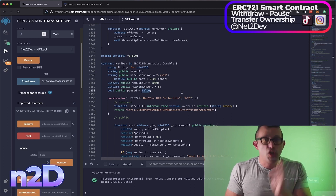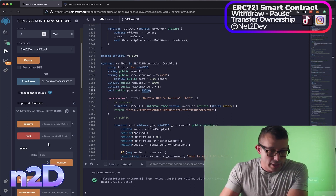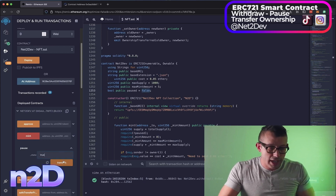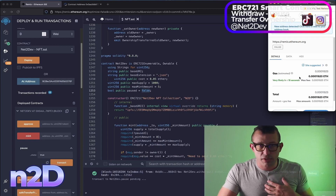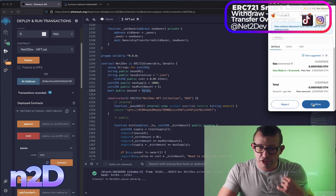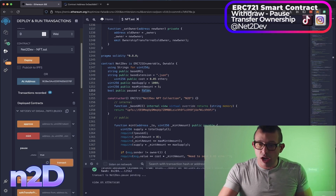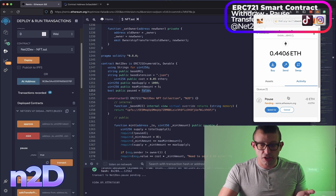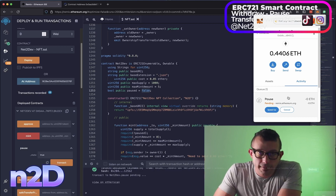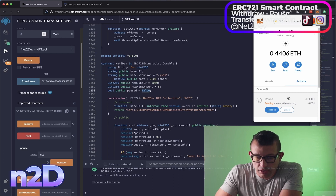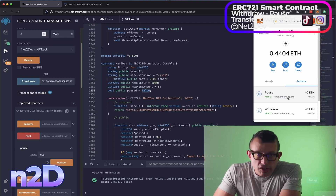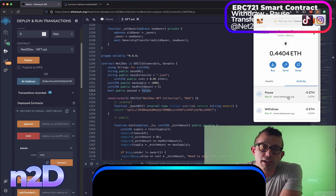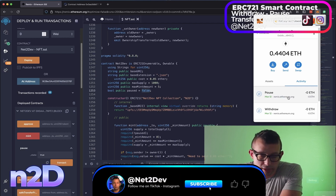If we change the boolean to true, no one can mint an NFT from the smart contract. Let's type 'true' and send the transaction — it will prompt for approval and charge some gas fees. After confirming, we have officially paused the smart contract from any interaction with any Web3 wallet. After waiting for confirmation, the smart contract is now paused — no new purchases, no transfers, it's halted.